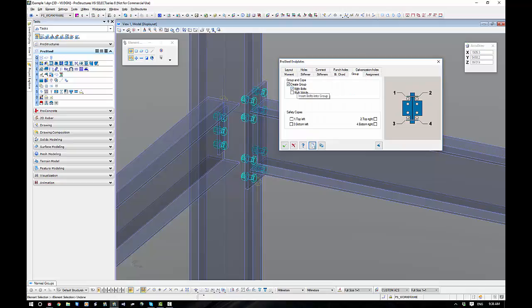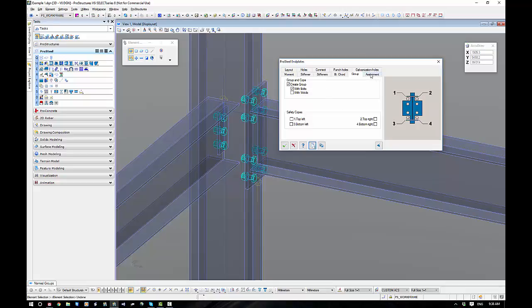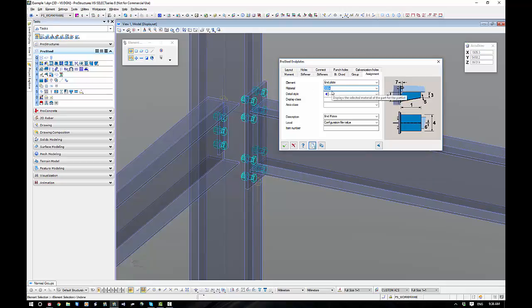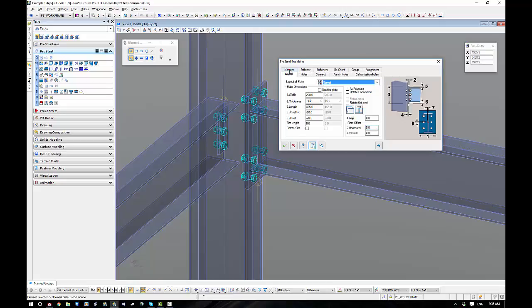The group tab here, standard grouping, create group, create group with bolts, etc. We also have the ability to notch the top and bottom corners. And finally, the assignment. You can see here, I've automatically given it the description end plates. I didn't need to do that for an automatic connection, but I have. Don't forget your material grades, please. Just be mindful when you're changing between poly plates and flats.